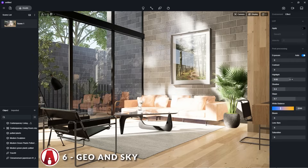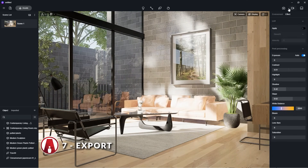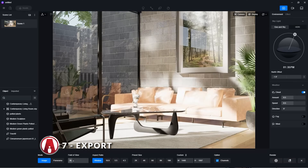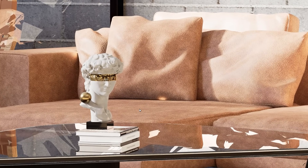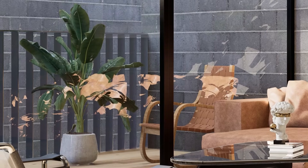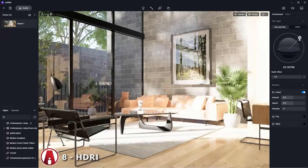Next to the environment tab is the effect tab, which has many different settings I can use to further enhance my render. I can use several parameters such as exposure, contrast, highlight, shadow, white balance, bloom, lens flare, etc. Once I'm happy with the render, I can export it using this button. Here I can change the field of view, aspect ratio, and output size, which can go up to 16K. I was really surprised that the free version of D5 can let me render images without watermarks up to 16K resolution, which is insane. And I can render as many images as I want in many different lighting setups.